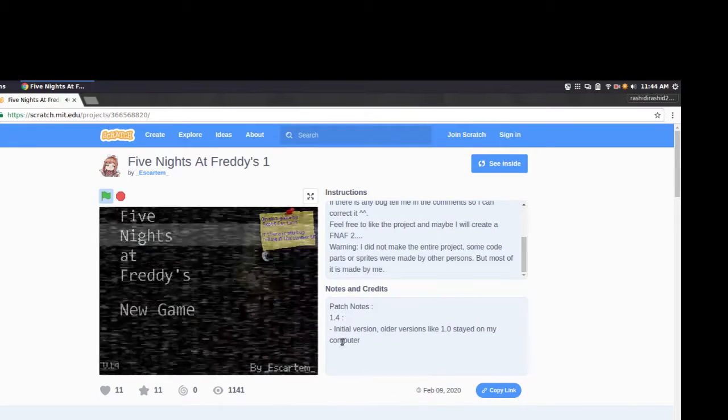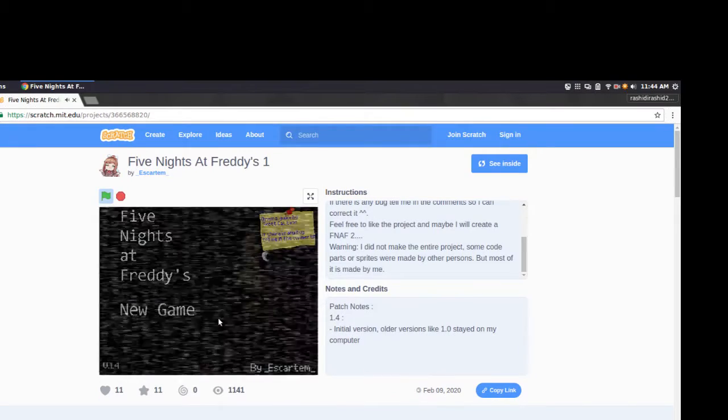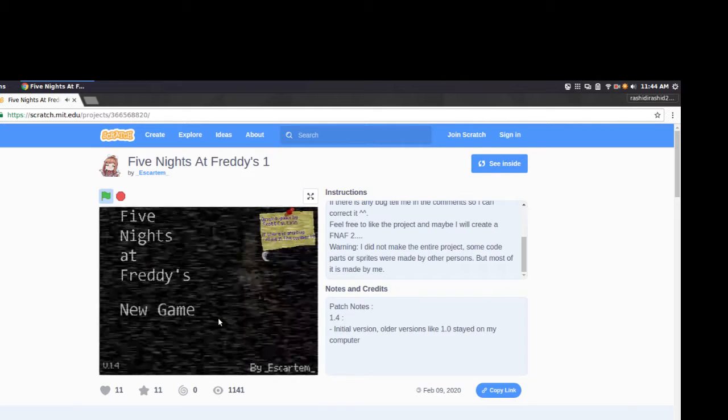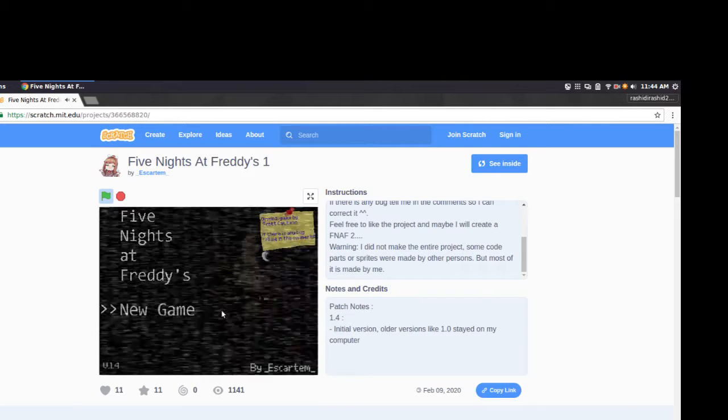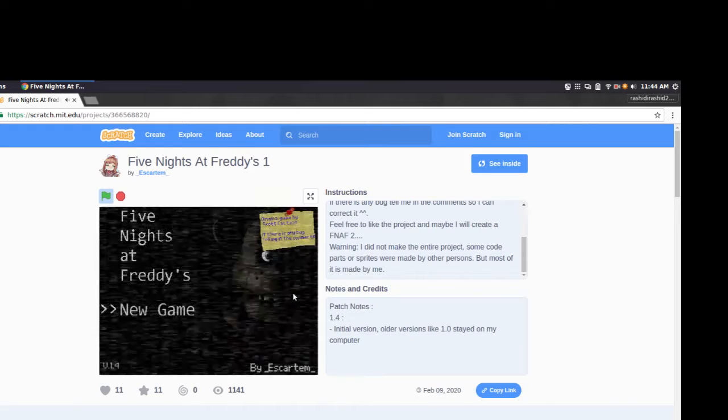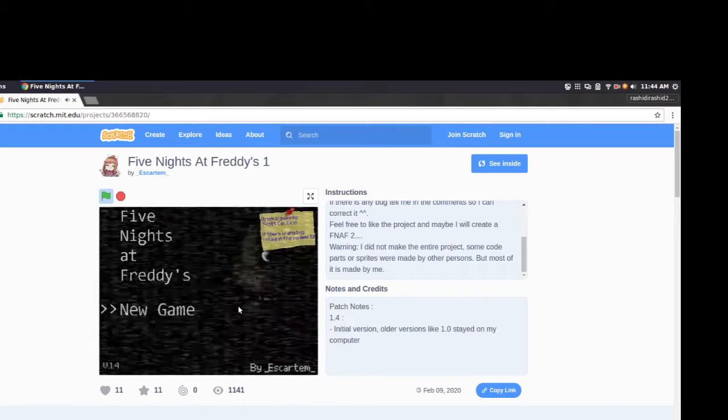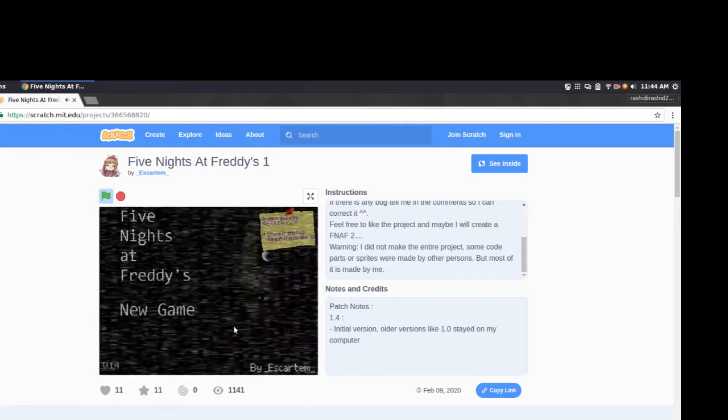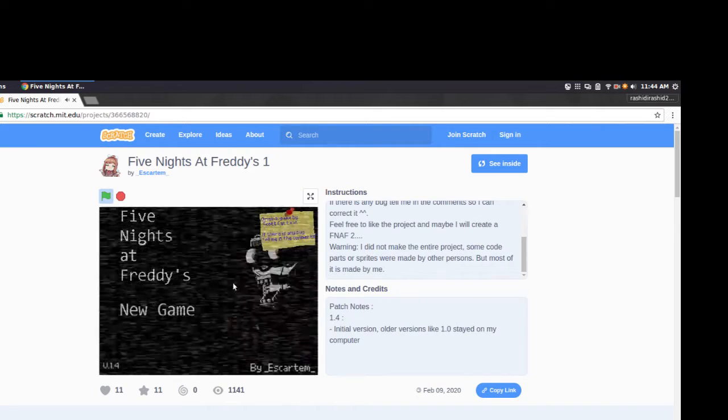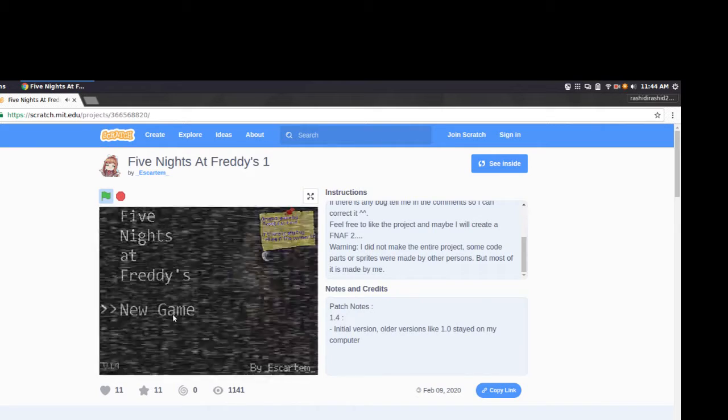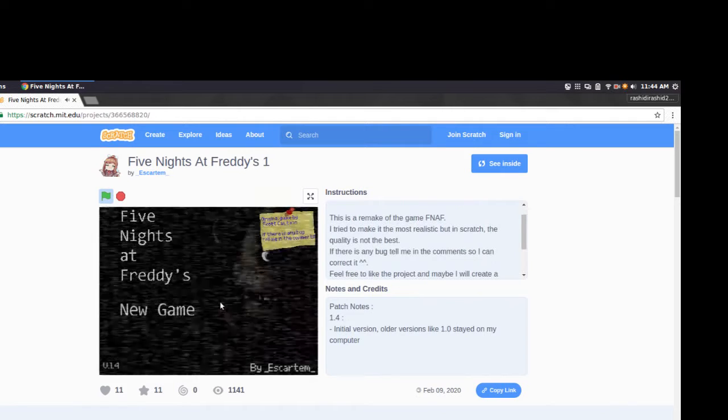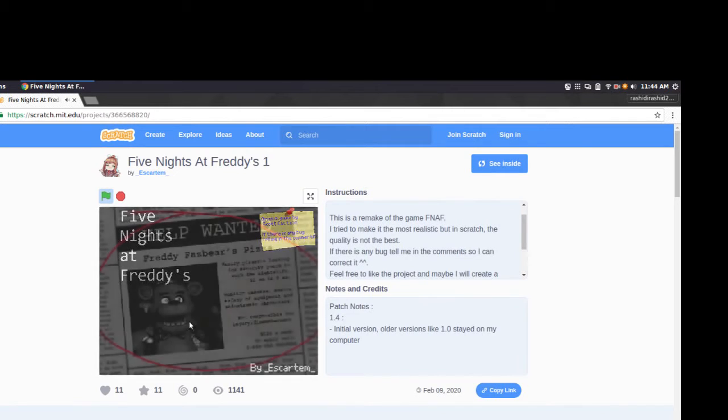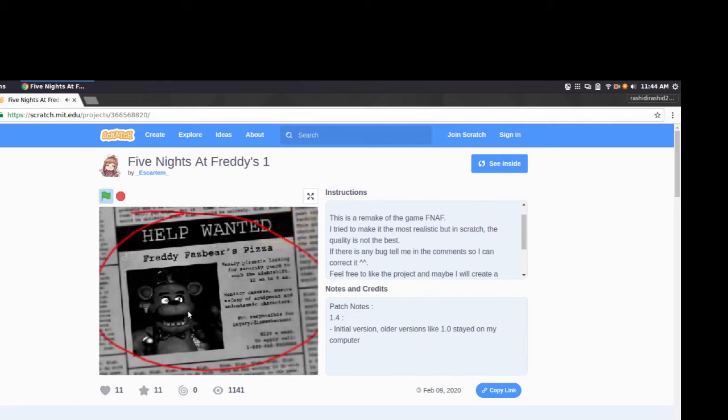Welcome back to another video, and today we're going to play Five Nights at Freddy's in 2012. This is not like the original game because Steam is $4.99 so I can't buy it, so I'm just going to play it on this website. It's basically like a remake, but as close as possible, so let's get started.